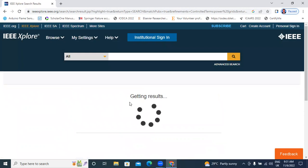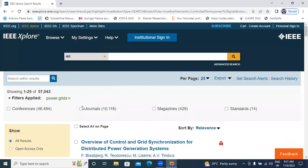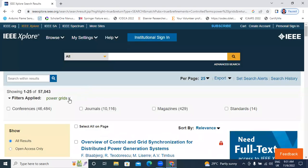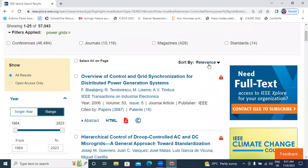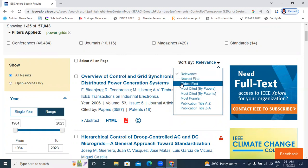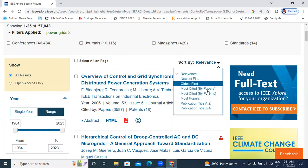Till now I explained how to search author-based papers, journal-based papers, publisher-based papers. Now I will explain the Sort By option. Here the options are: relevance, newest papers, oldest papers, most cited papers, and most popular papers.